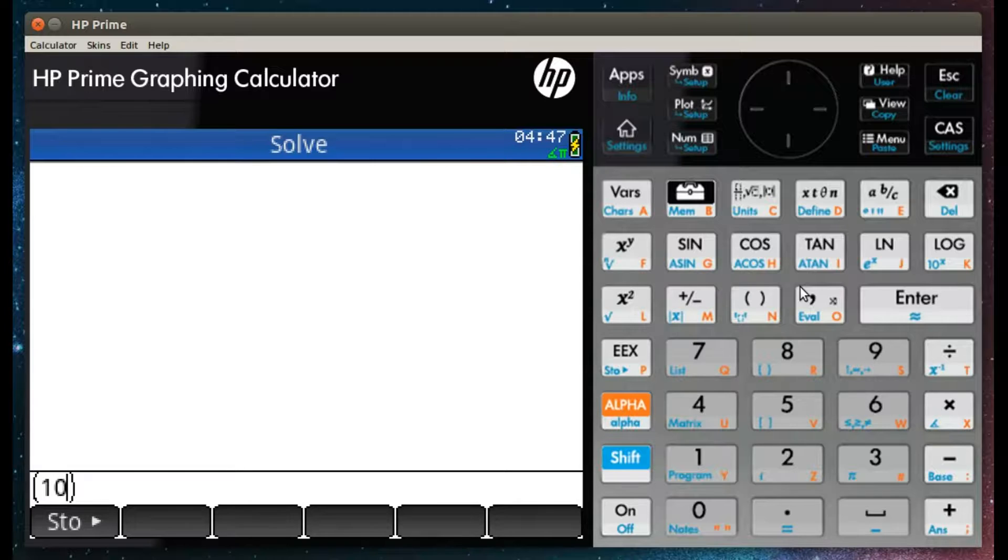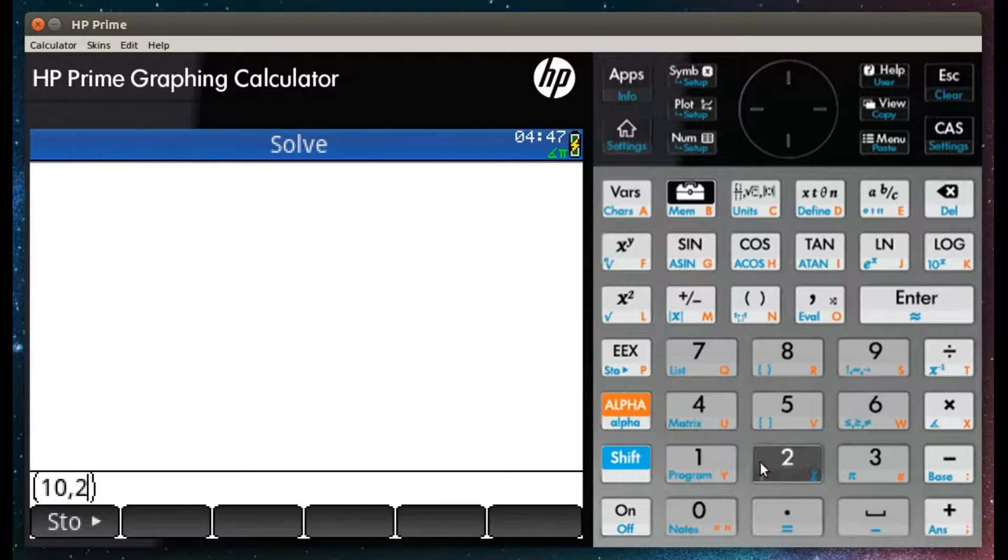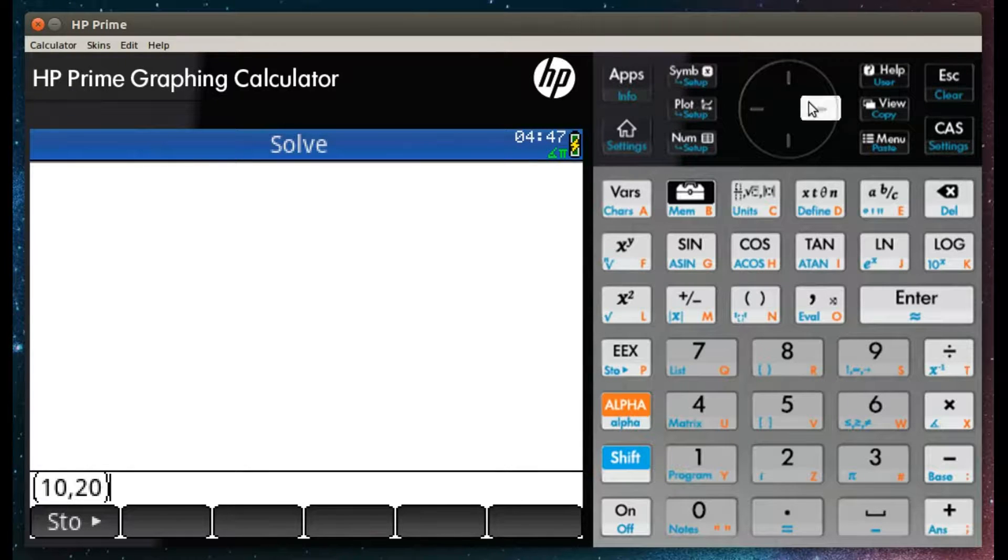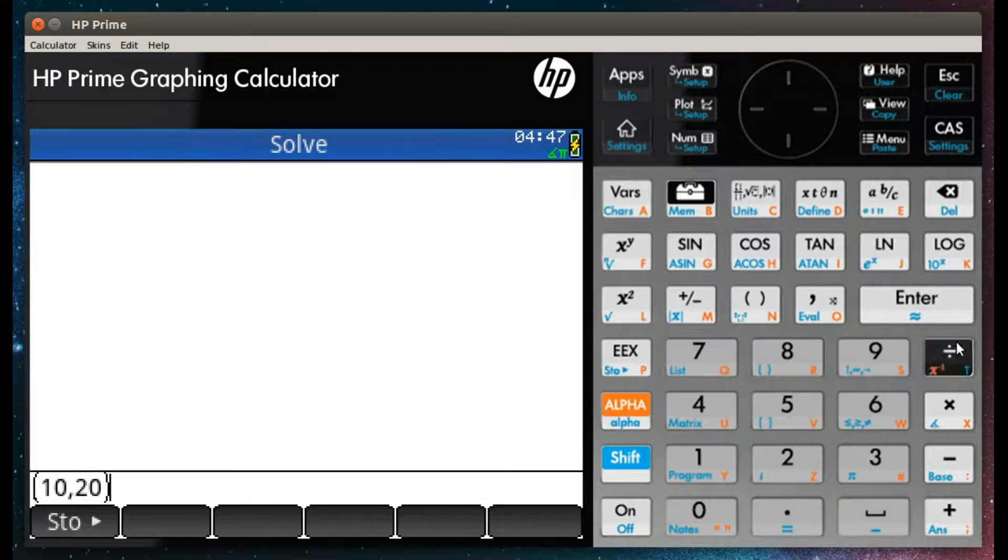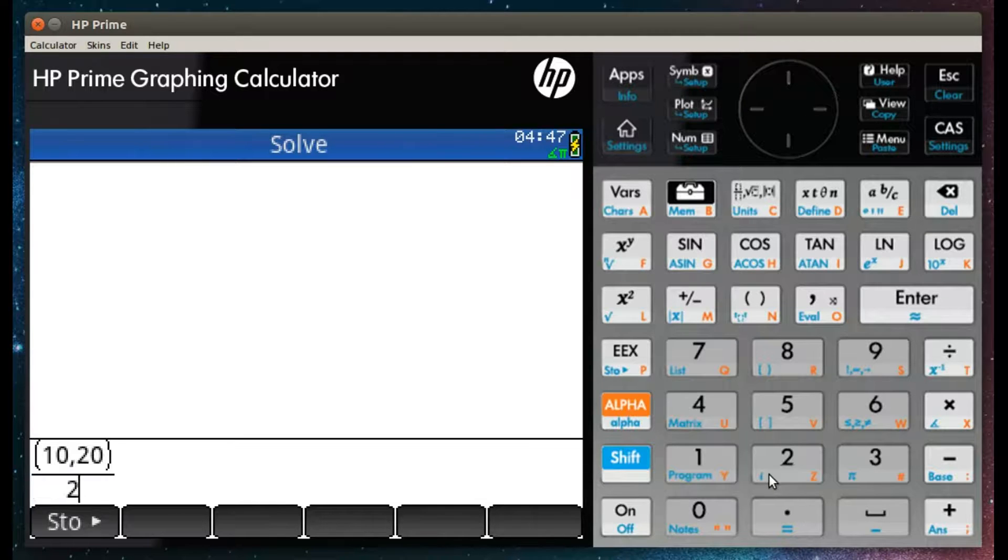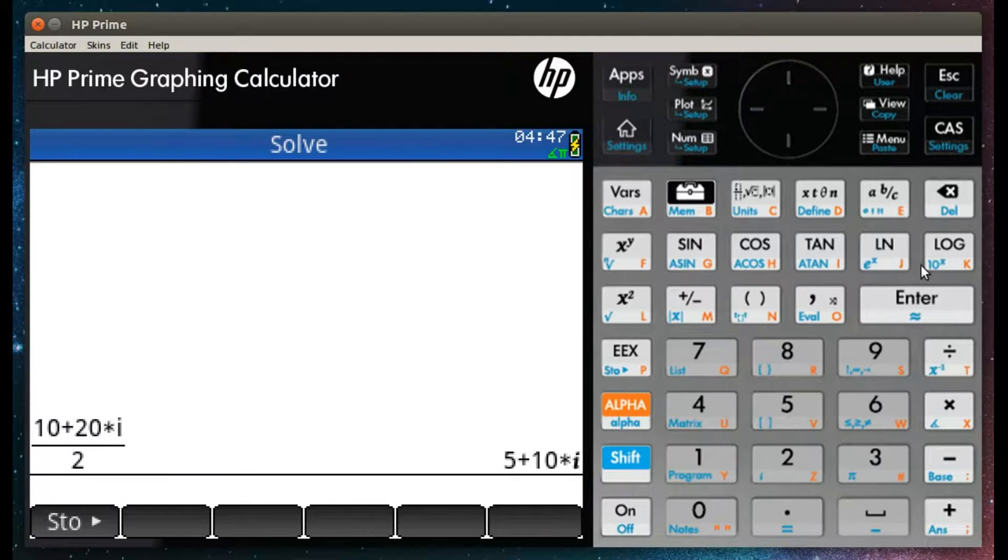We can also divide by a scalar. Here we have 10 plus 20i divided by 2, which gives a result of 5 plus 10i.